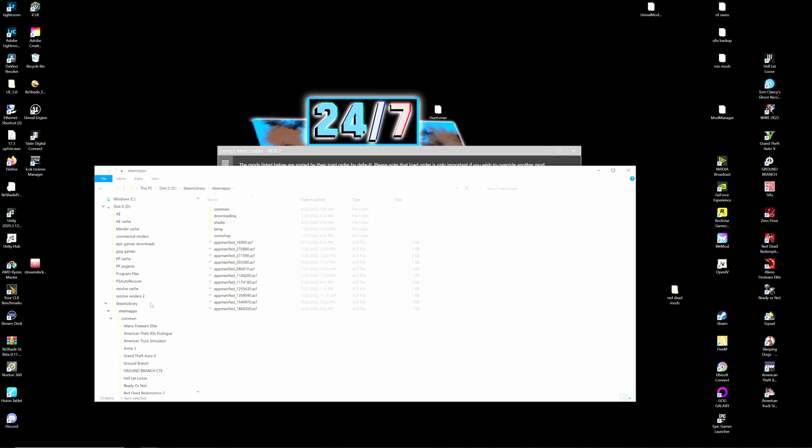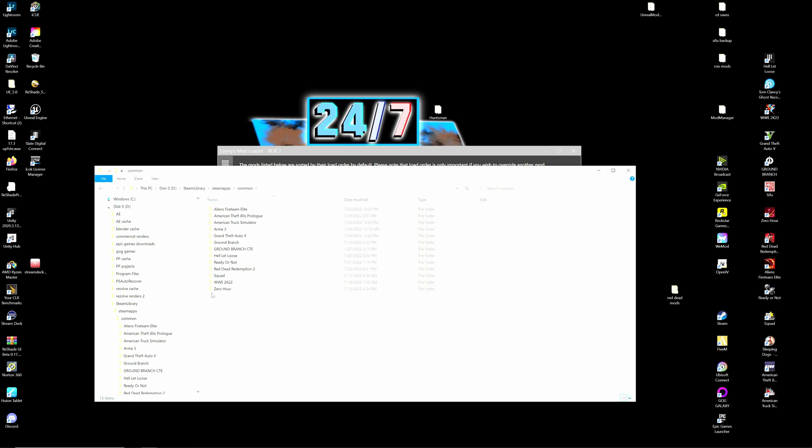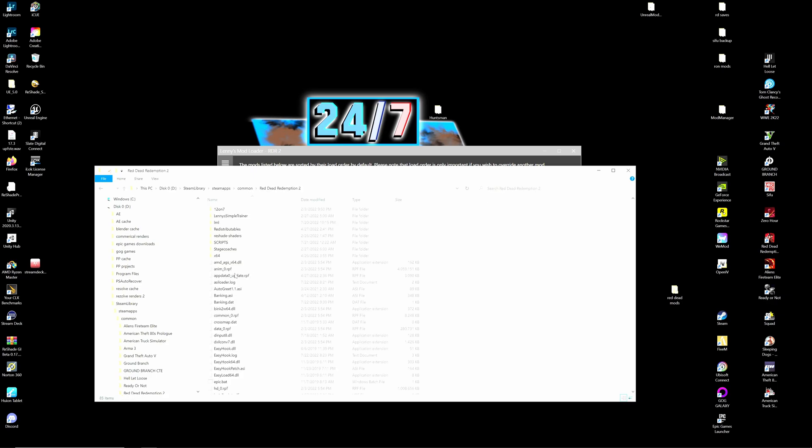So if you can't locate your Red Dead Redemption 2, it's under your steam library, steam apps, hit common and then Red Dead Redemption 2 and here we are. So inside of here you should have placed your LML folder. Let's just give that a click.